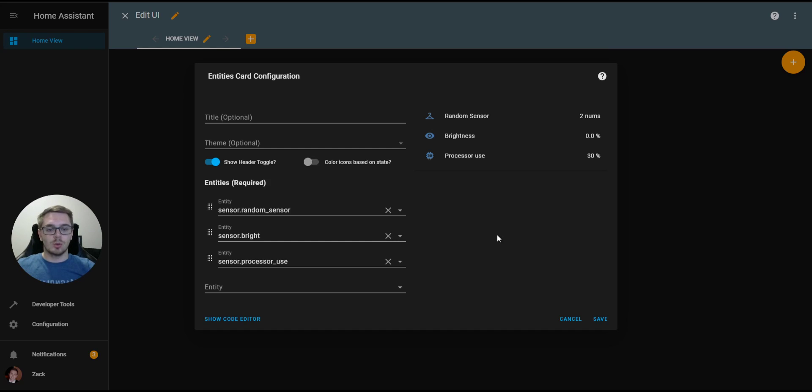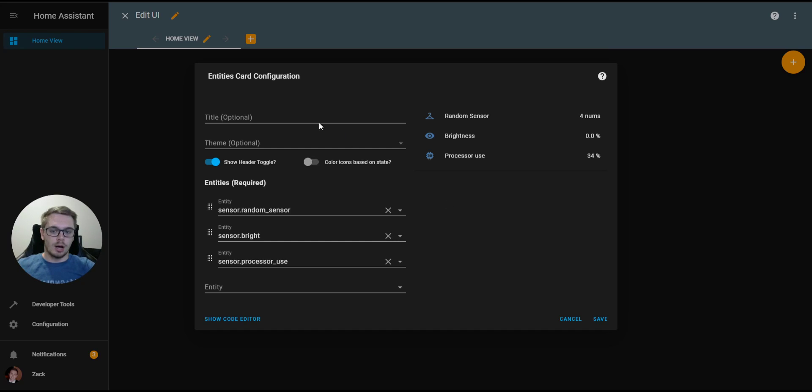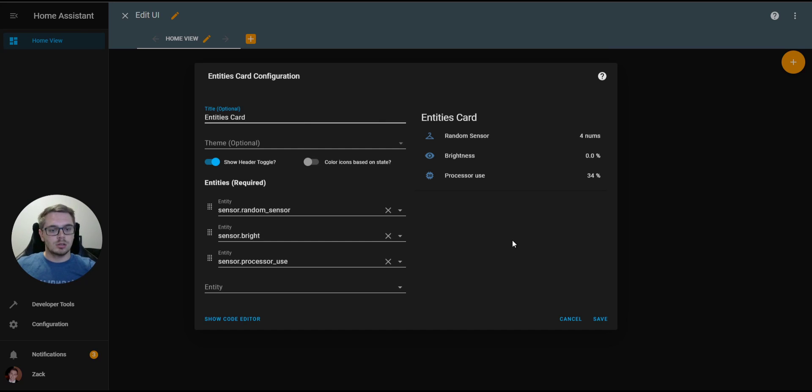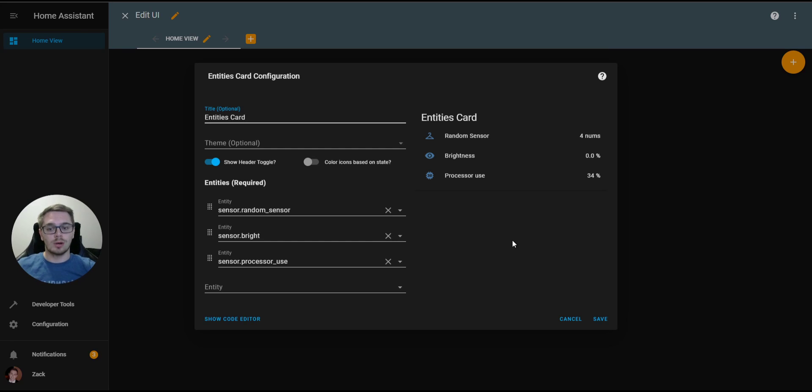Here, what we can do is configure everything about this card. The first thing we can do is create a title. Entities Card. This is displayed on the top at all times and is only changed whenever you change it in the configuration.